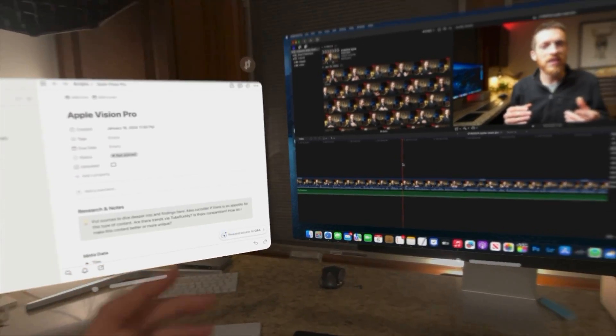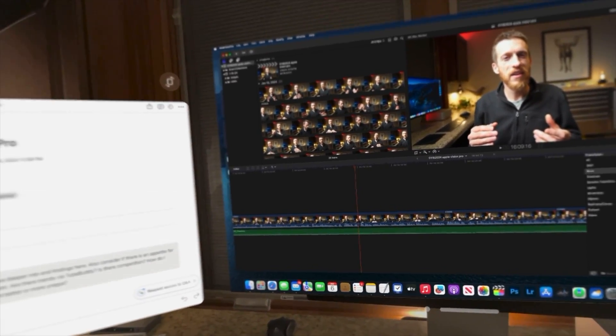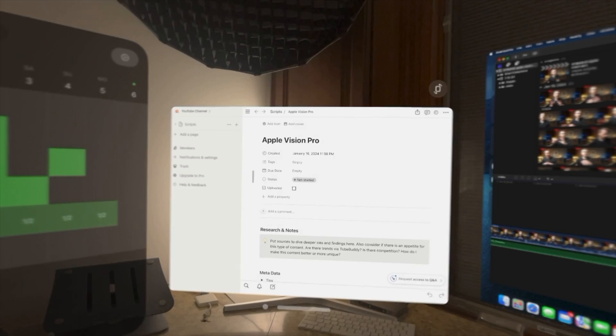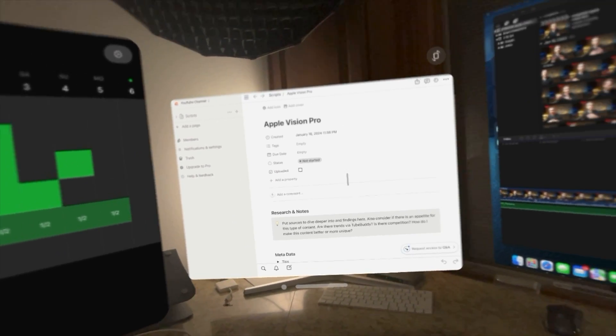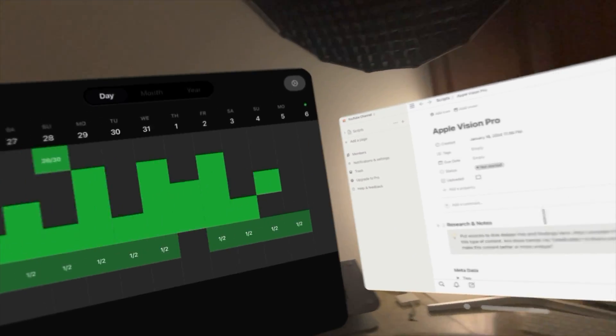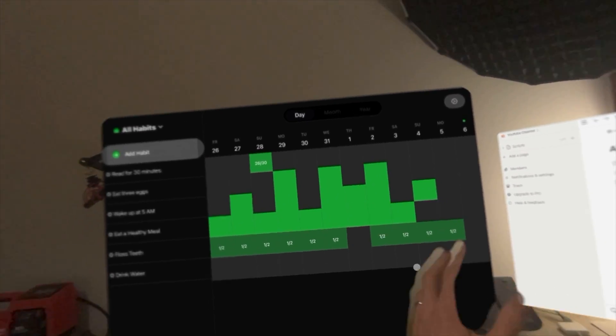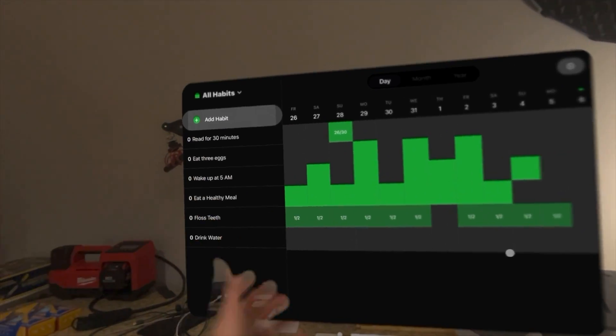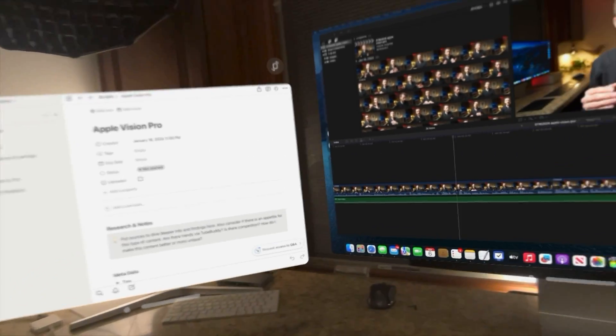So right now, for example, I have my mouse connected and I can go to the left here where my Notion app is that has my script and other notes. I can go over to my Streaks app where I can show my progress, like waking up early or eating healthy.